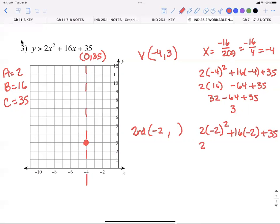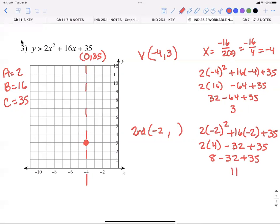For the second point at negative two: two times negative two squared plus 16 times negative two plus 35. Squaring negative two gives positive four; two times four is eight; 16 times negative two is negative 32; plus 35. My second point is (−2, 11), so I plot it and mirror across the axis.